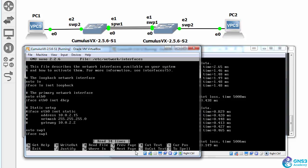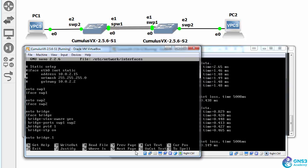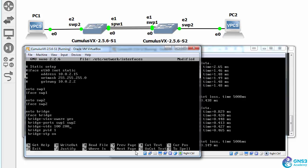So on switch one, sudo nano /etc/network/interfaces, go to our bridge, and I'll enable additional VLANs 100 and 200. VLAN 1 is implied, so you don't have to configure that, but you could add it for readability.